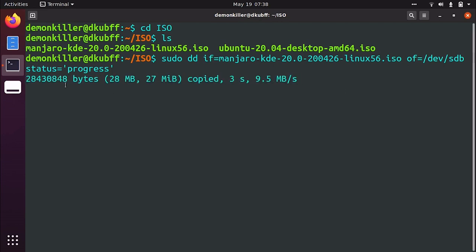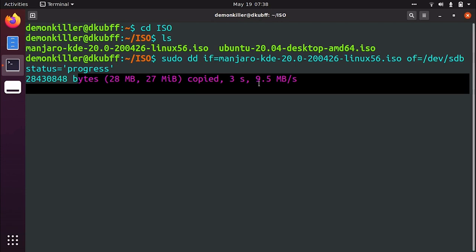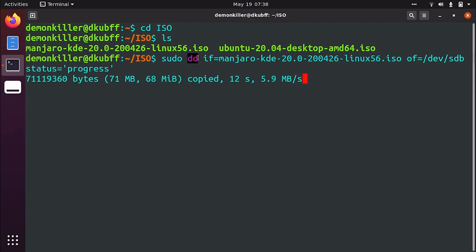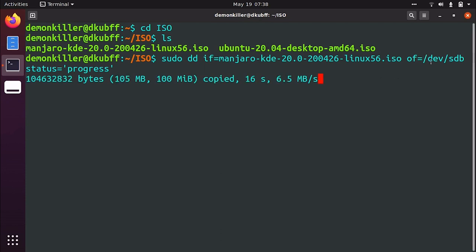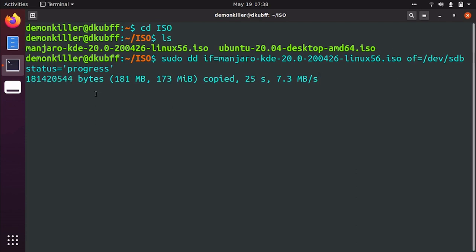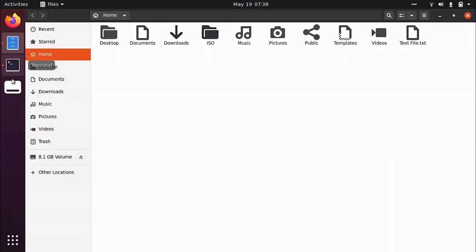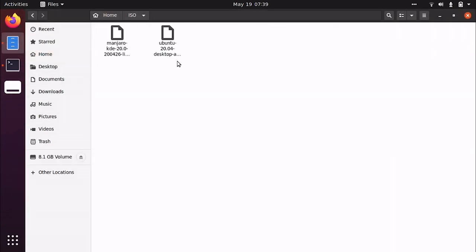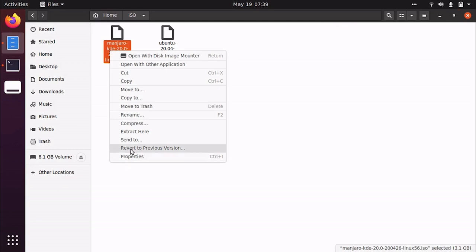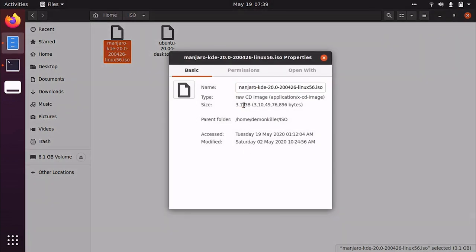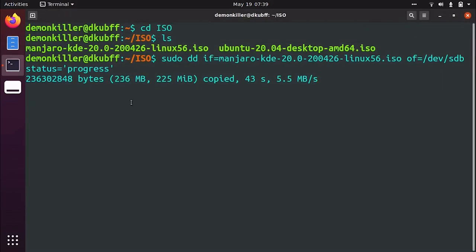And now once we hit enter, we get this visual of what actually is happening. And as you can see, dd is copying manjaro to our USB and once this process is done, we have a bootable USB. So this whole copying process takes place till the whole file is copied. So let's go ahead and check out the file size. So it is around 3.1 gigs. So until 3.1 gigs is copied, this process will continue.